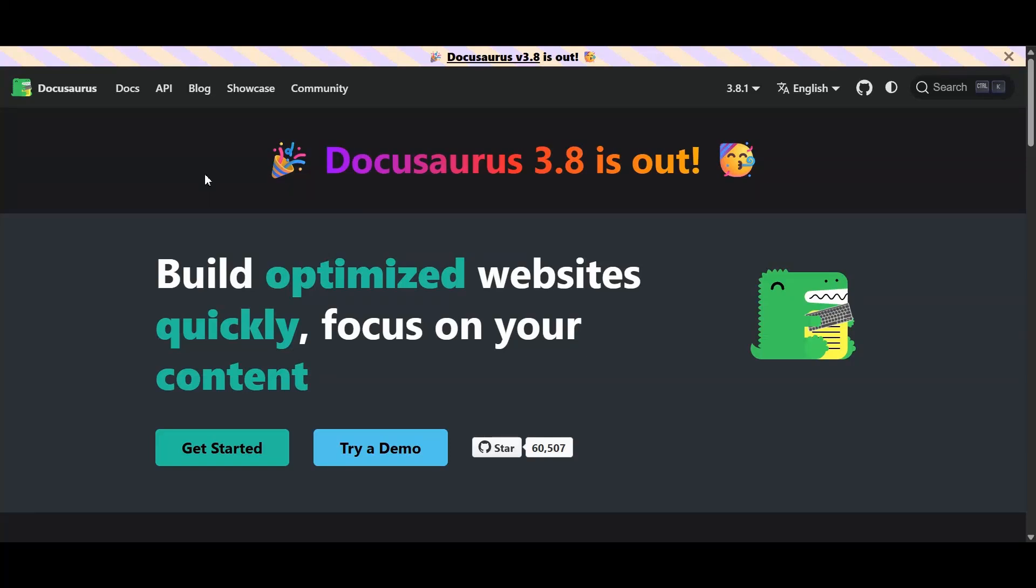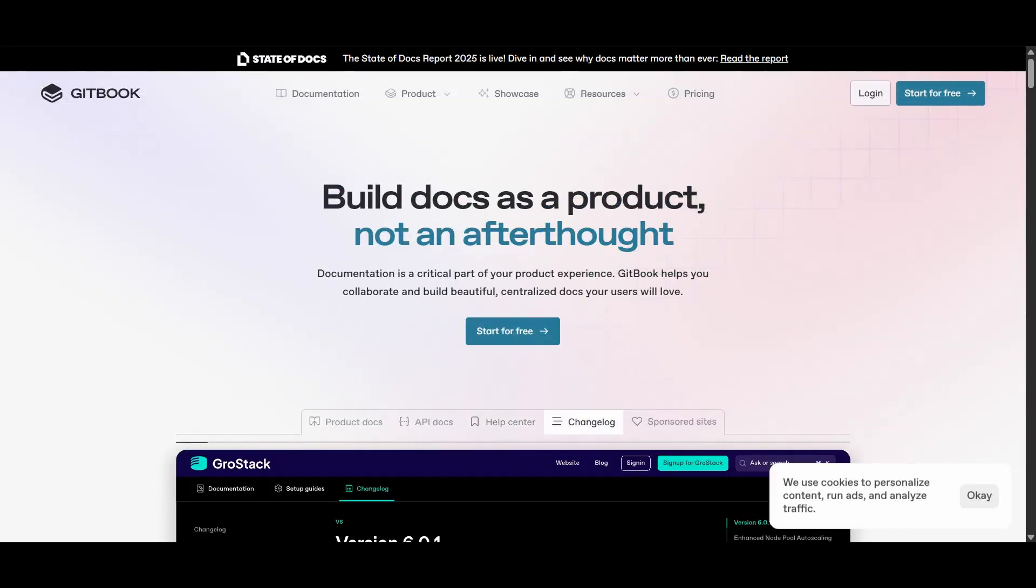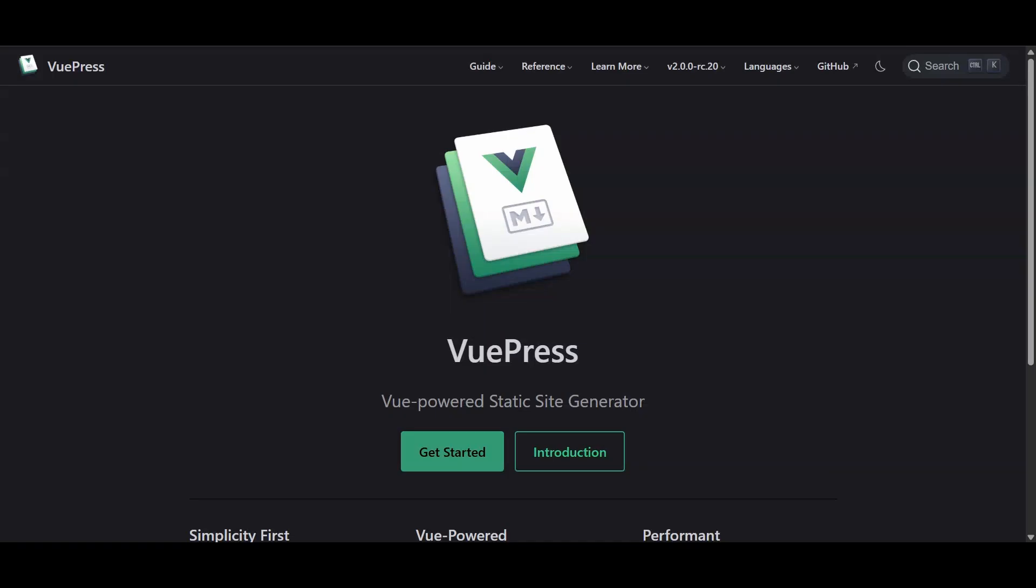Hey everyone, welcome back to the channel. Today we're diving into a showdown that's honestly been brewing in my head for ages. Docusaurus vs. Gitbook vs. Viewpress vs. WP documentation.